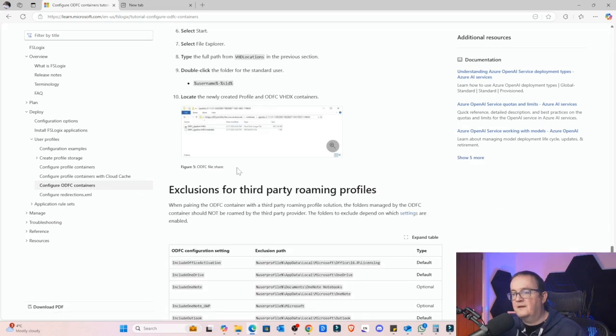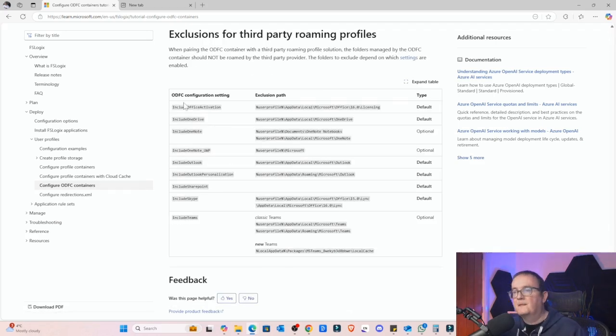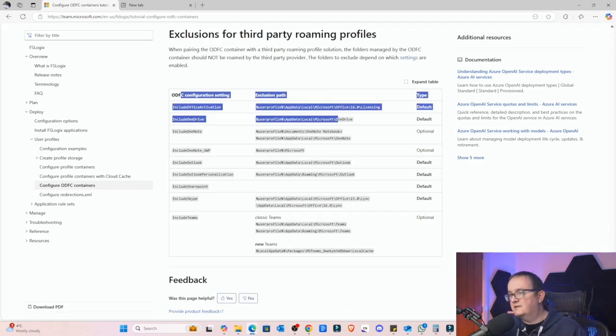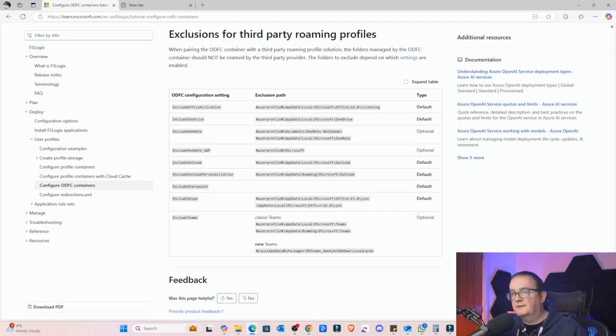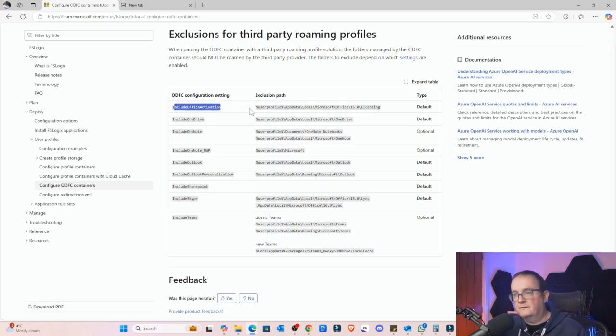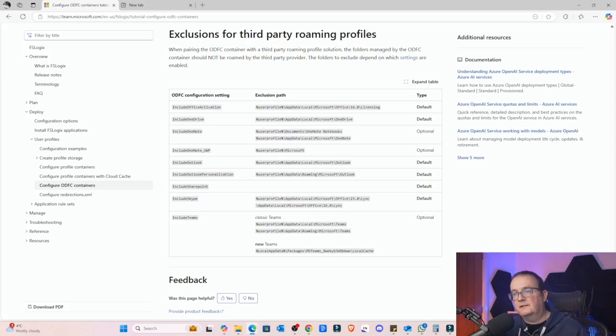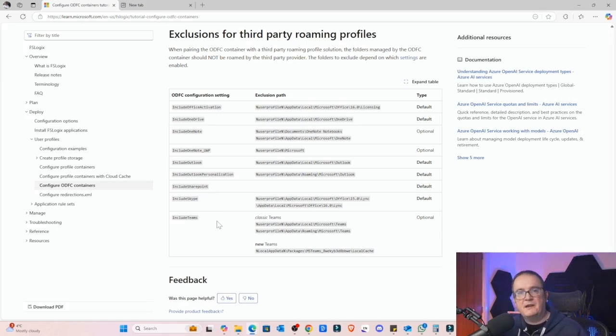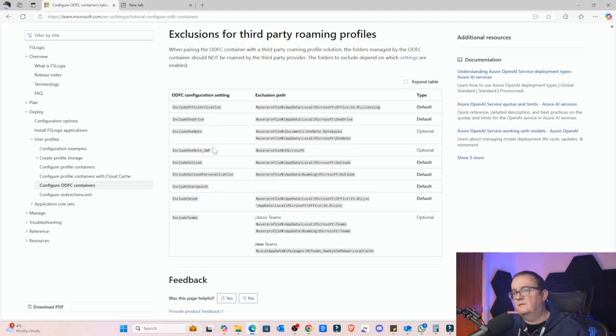What we're going to do now is I'll show you how to configure this within Intune, then we'll have a look and see what that looks like. Now there's some additional settings here that you can have as well. You can exclude certain stuff from the profile. We've got including Office activation (you definitely want that), include OneDrive, OneNote, Outlook personalization, SharePoint, Skype, Teams. If you don't want certain applications to be included within the Office profile you can just set these to disabled or enabled.